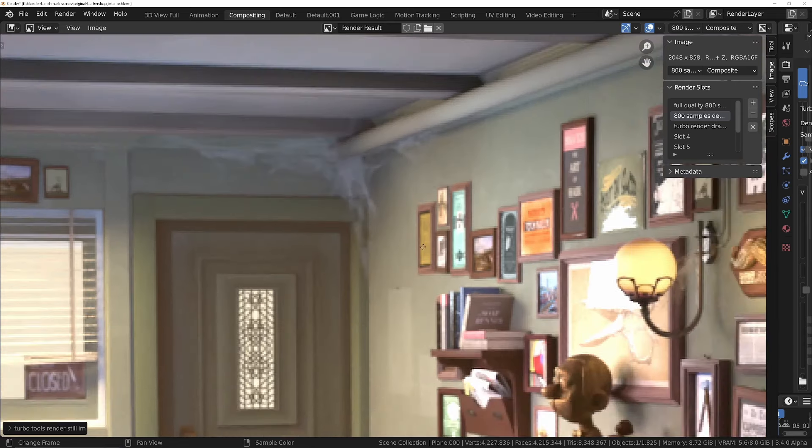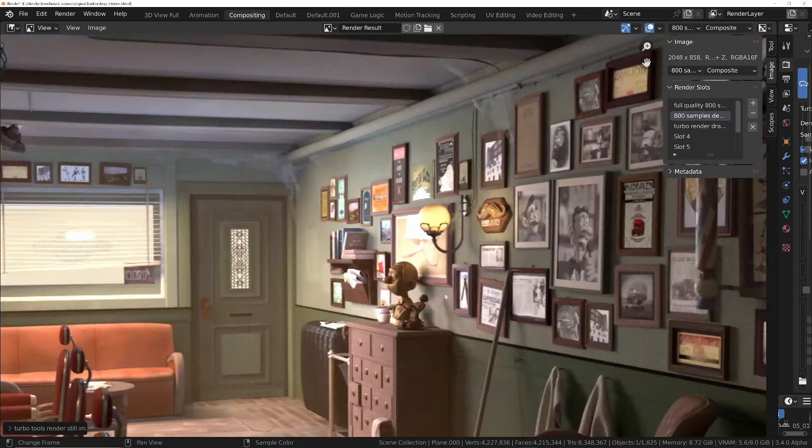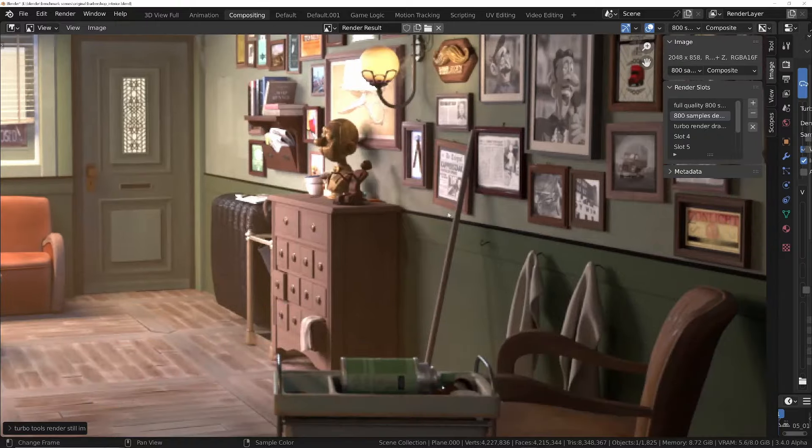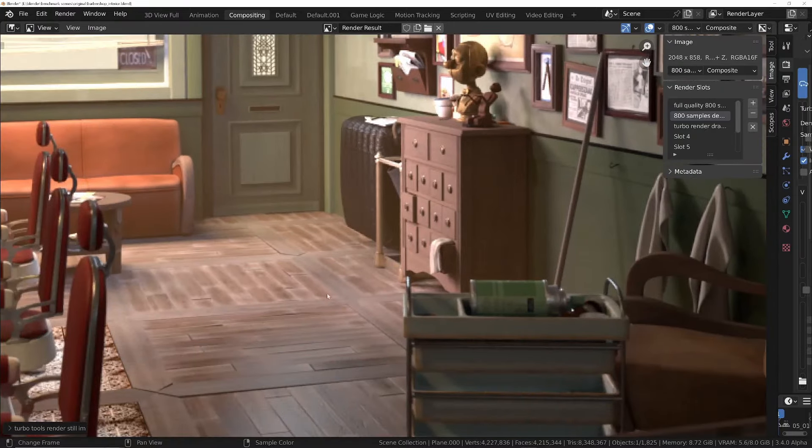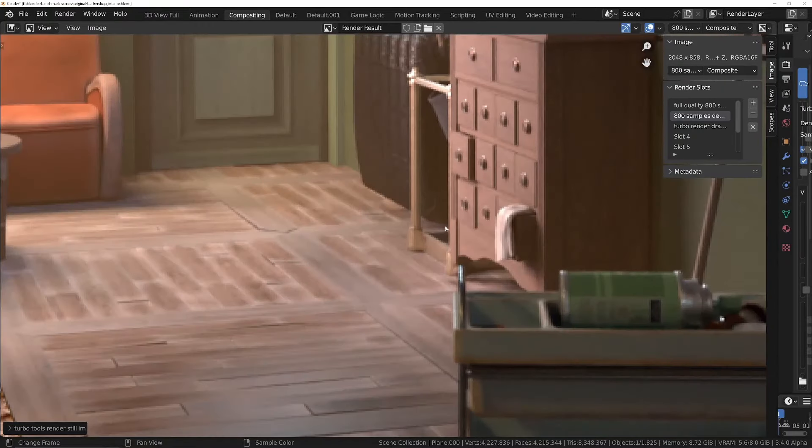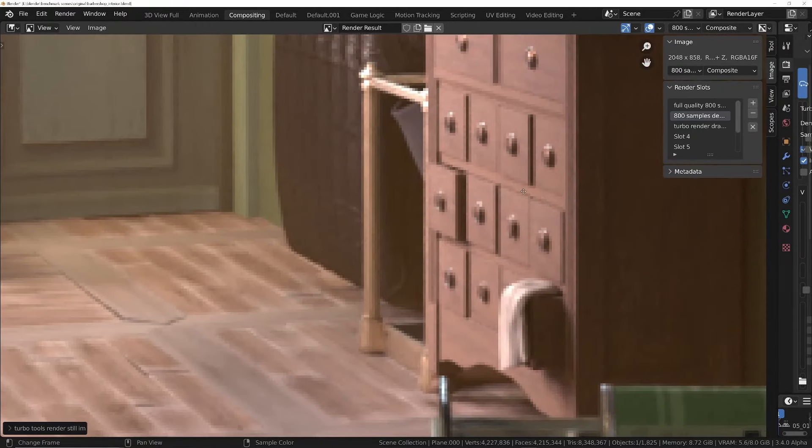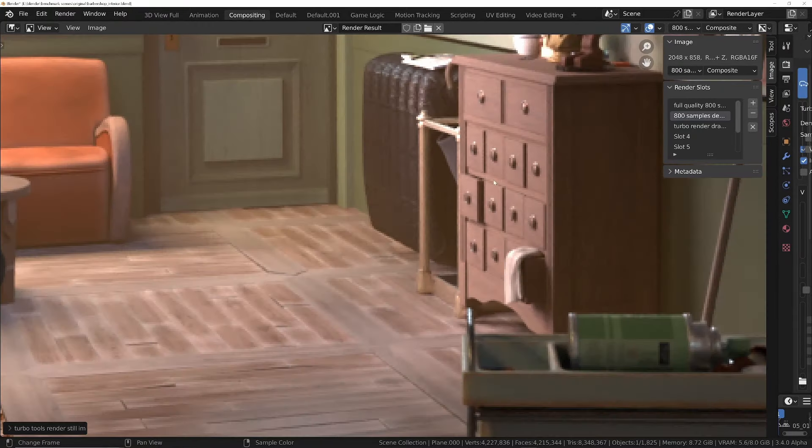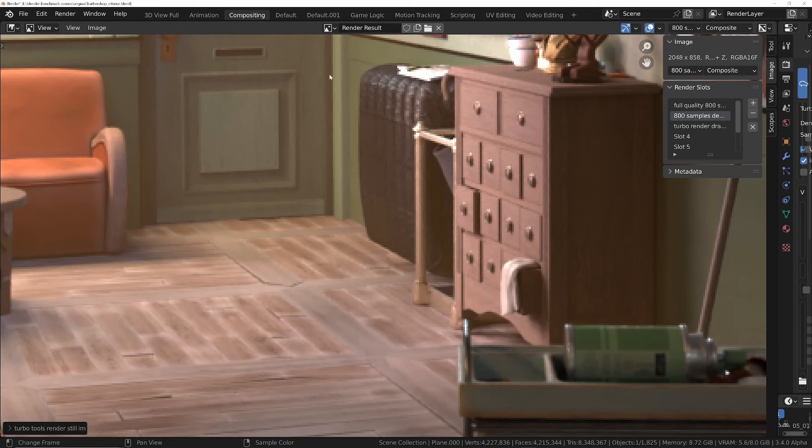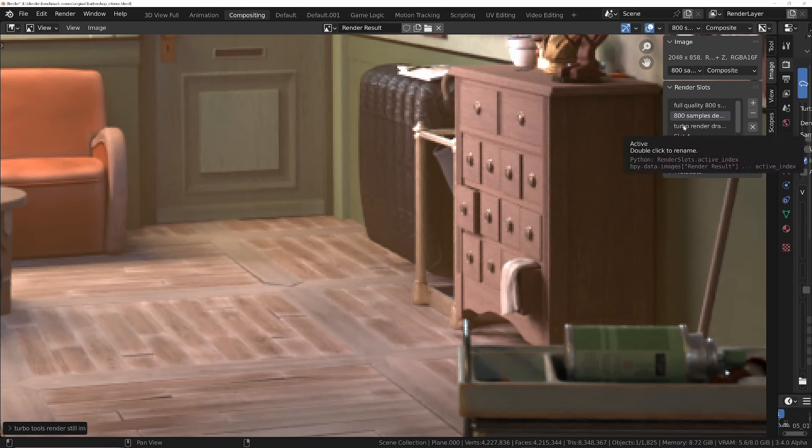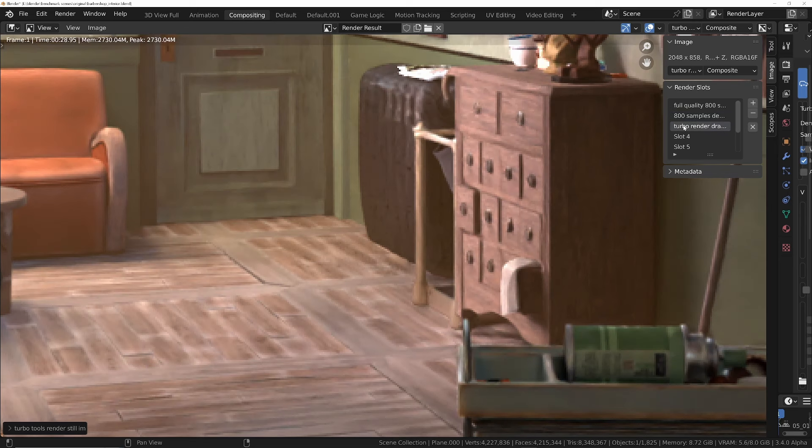So we can see we've got all the detail in the cobwebs with the turbo render. But if we switch to the full quality version, you'll notice that all those details in the cobwebs have disappeared, which is pretty insane when you consider that turbo render was using 50 times less samples—it was only using 16.